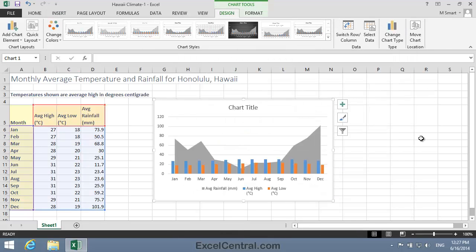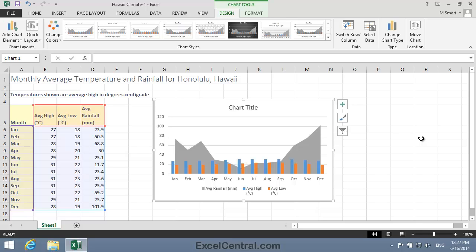And I can now see a Clustered Column Chart Type showing Average High and Average Low Temperatures, and a Gray Area Chart showing the Average Rainfall. Well, the chart isn't bad, but it could be improved. Because there's only one vertical axis, the Rainfalls Area Chart Type dominates the chart. Adding a second vertical axis will solve this problem.